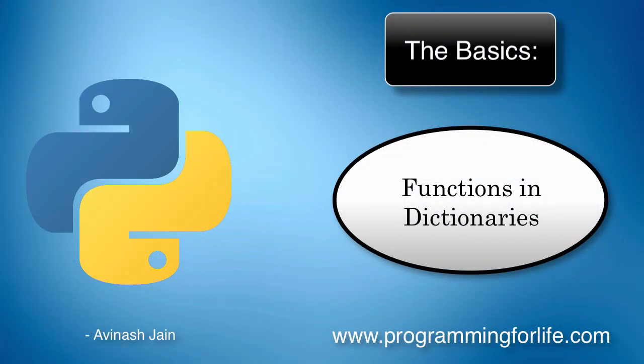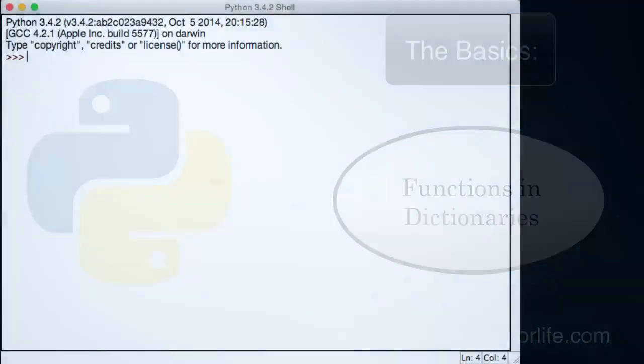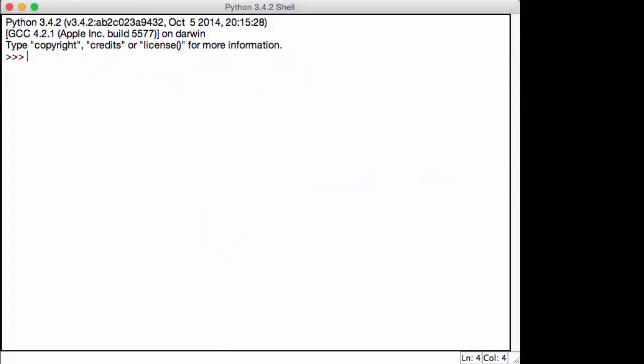Right, so in the last lecture we talked about dictionaries. We learned how dictionaries work, a very basic introduction on how we can use dictionaries. In this lecture, I'll show you some basic functions that are used with dictionaries: len, delete, keys, values, etc., that you can use to get some specific data out of your dictionary. Let's get started.